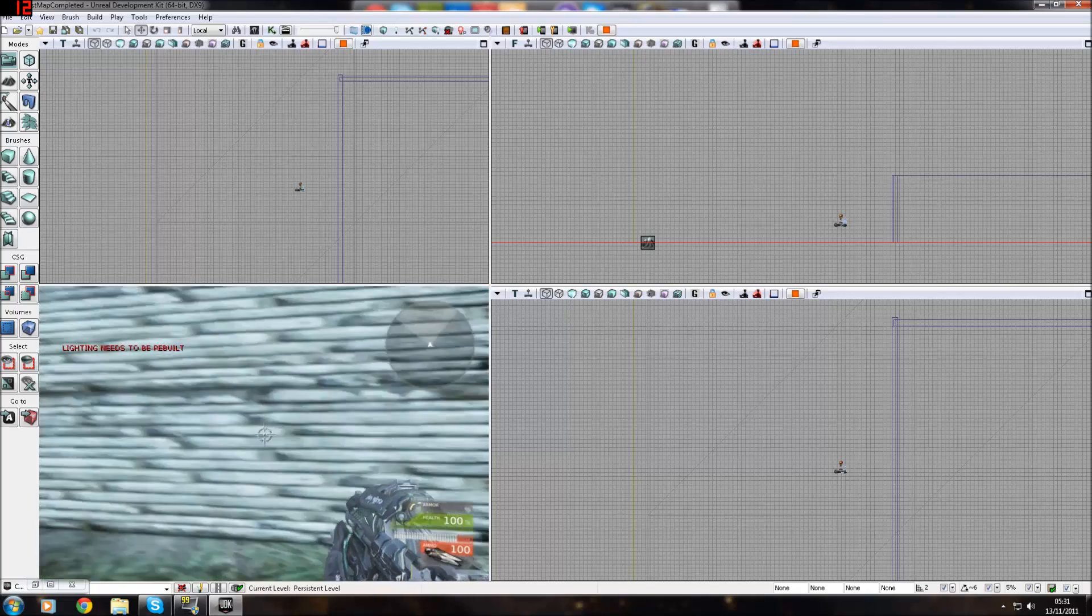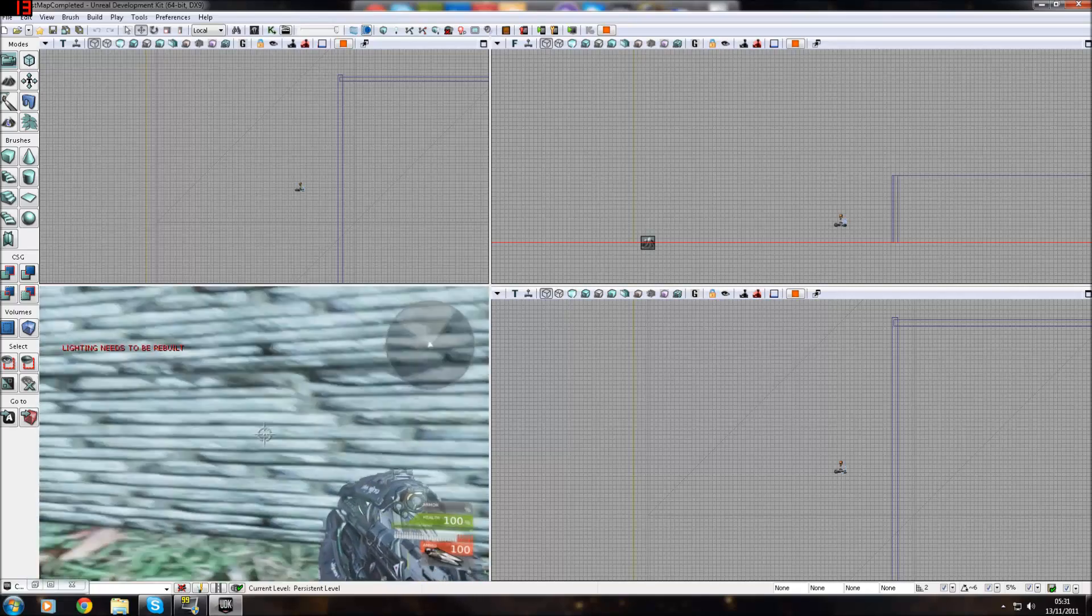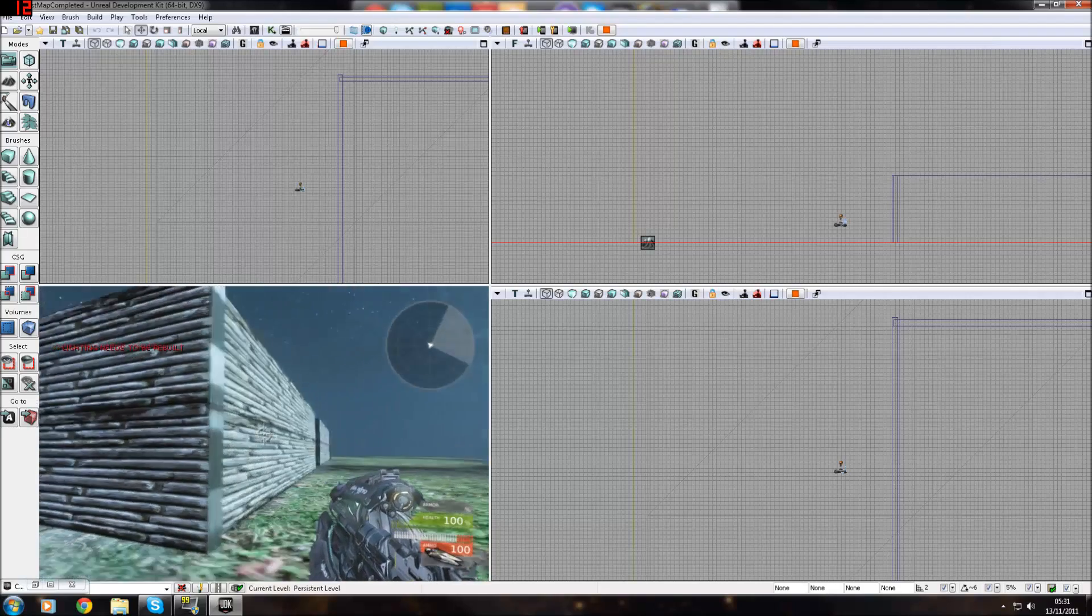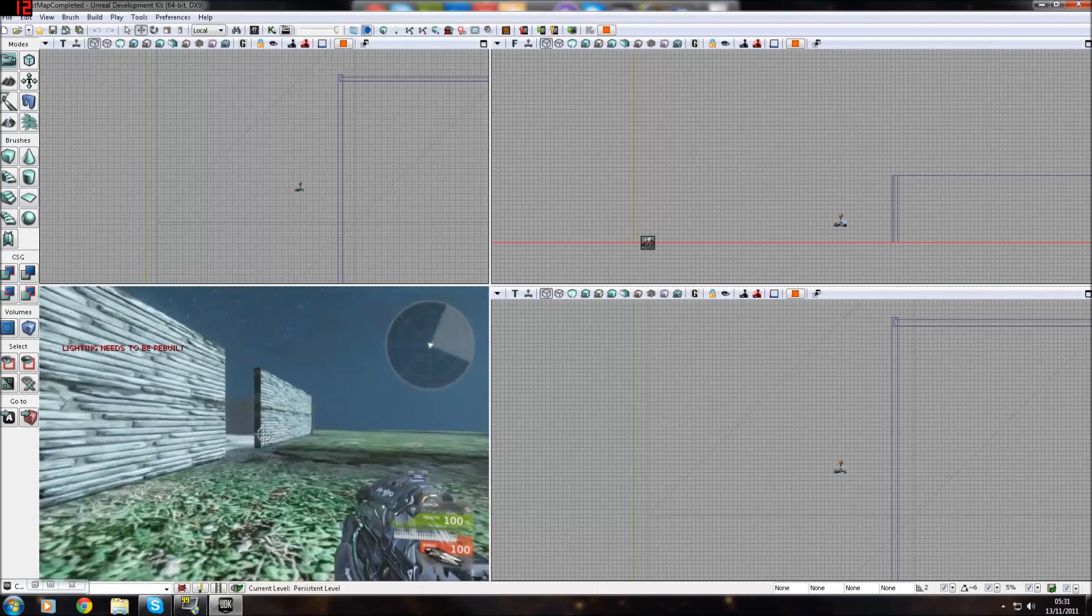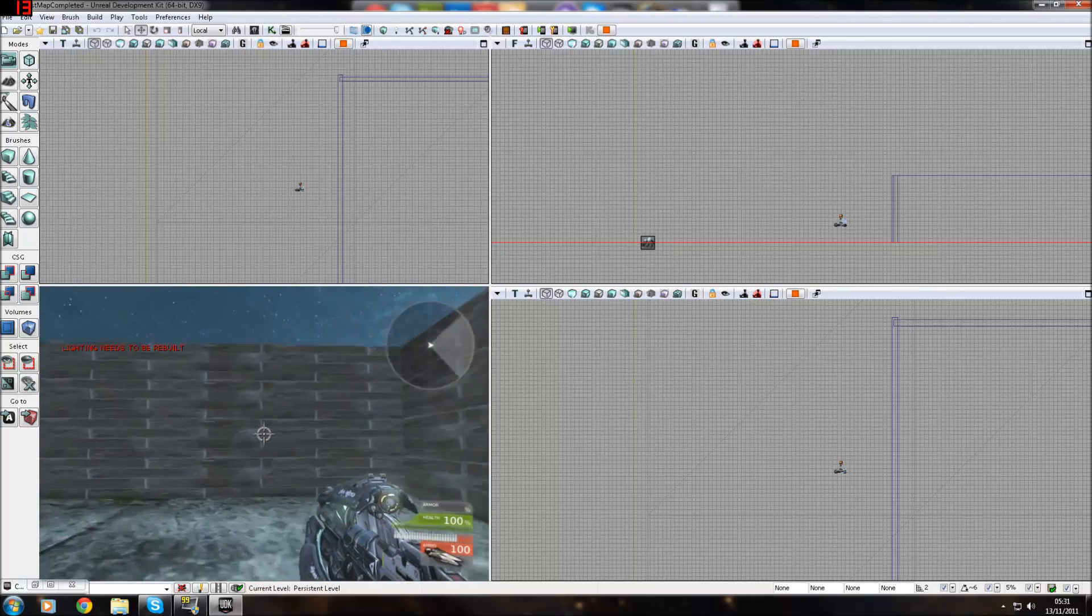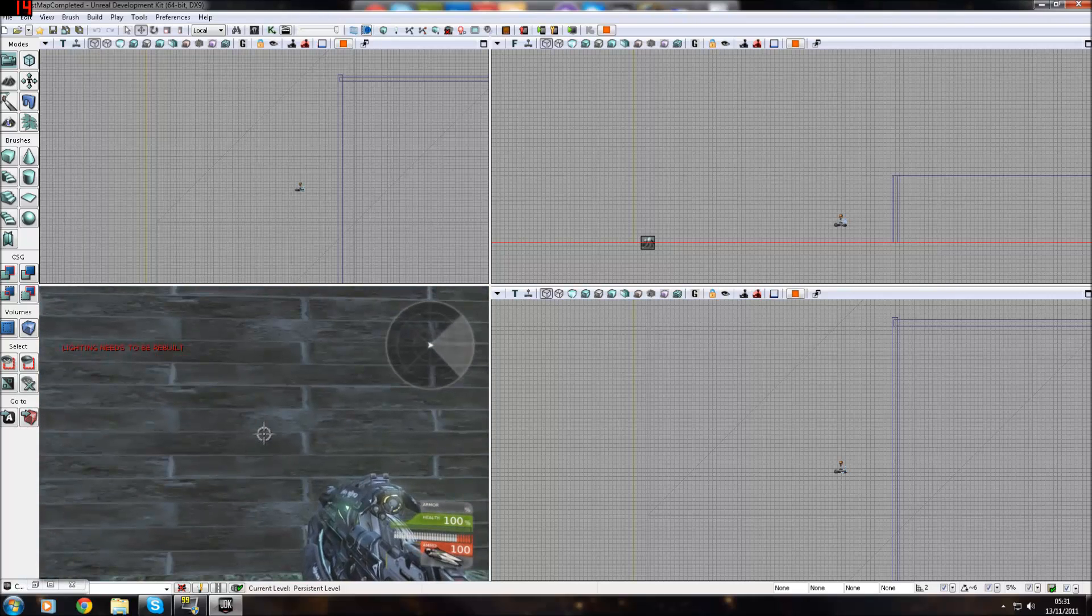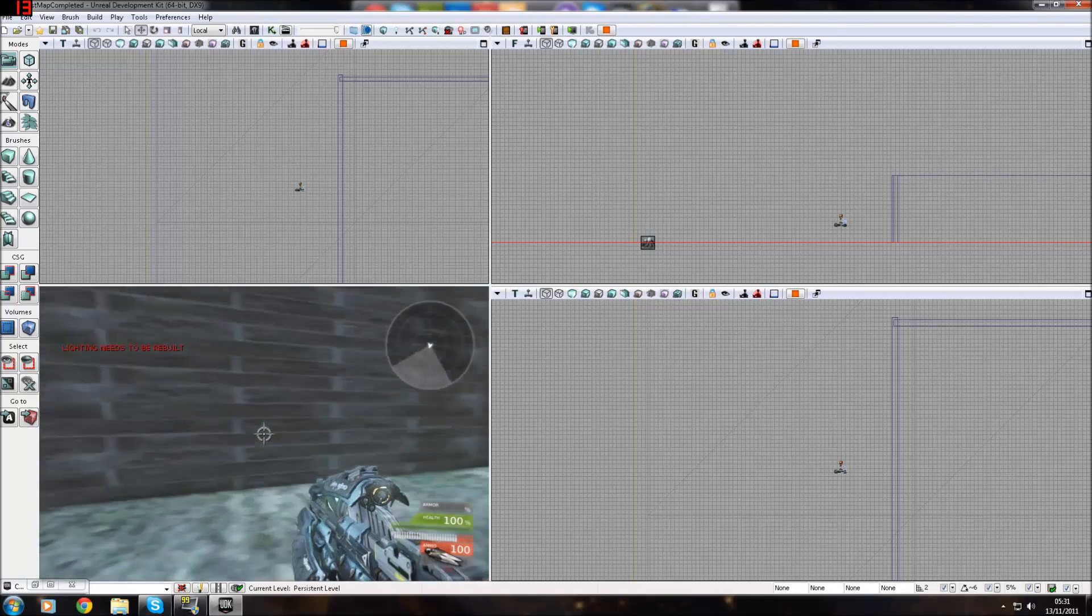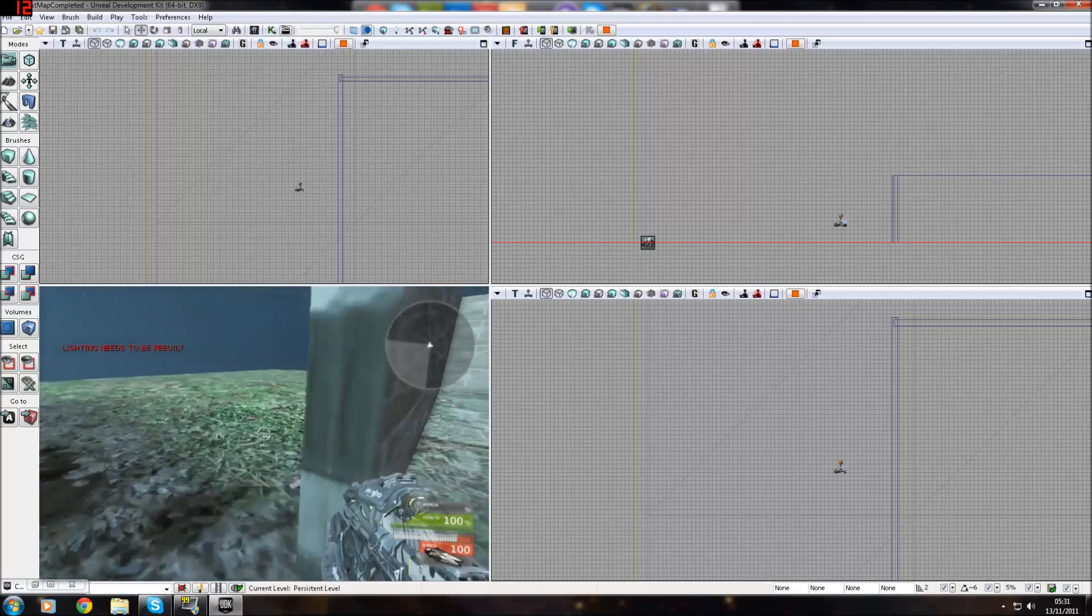The building's got brick materials here which all came from the content browser and then inside you have another one. With BSP brushes, you have to add a material to each of the faces. It's not like static meshes, it doesn't do that.